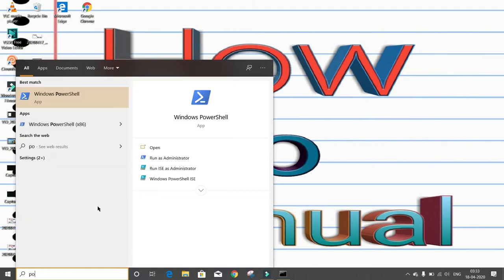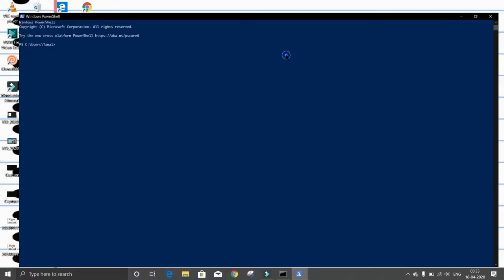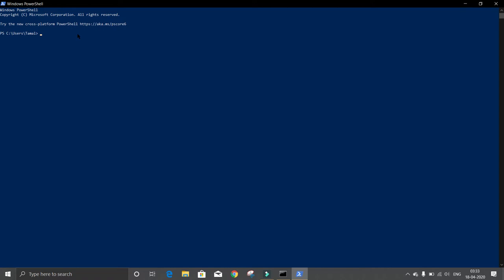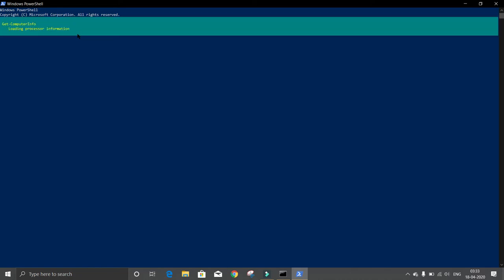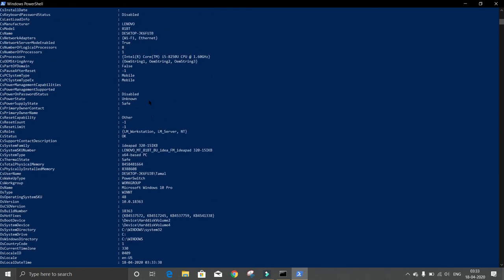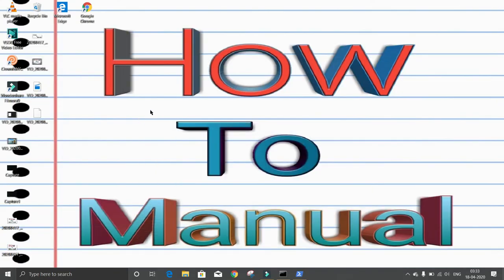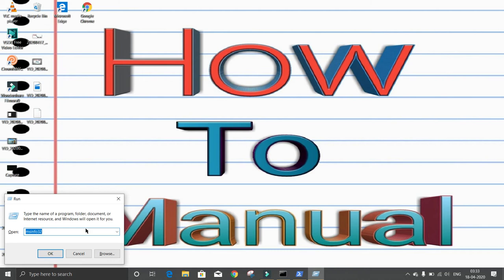In PowerShell, type 'Get-ComputerInfo' then press Enter. Here you can see more detailed information. Now, if you want component-based info, press Windows + R.